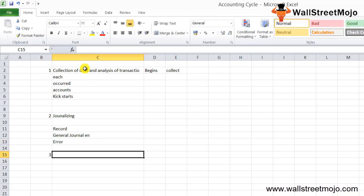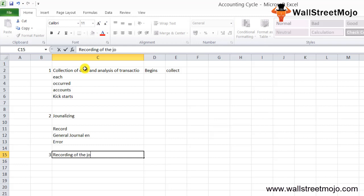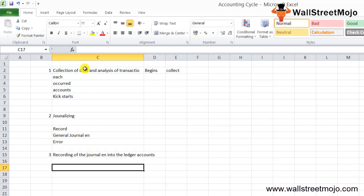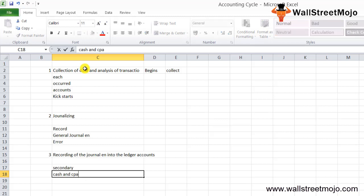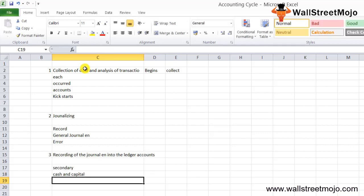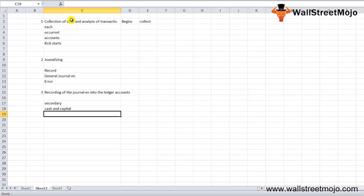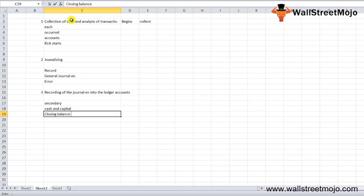The third step is recording journal entries into the ledger accounts. Accounting is a series of steps taken one by one, so after journalizing all transactions, the accountant records entries into the secondary books of accounts. For example, if there are cash and capital entries, there will be two tables in the ledger. The general ledger allows accountants to get a closing balance for preparing the trial balance.